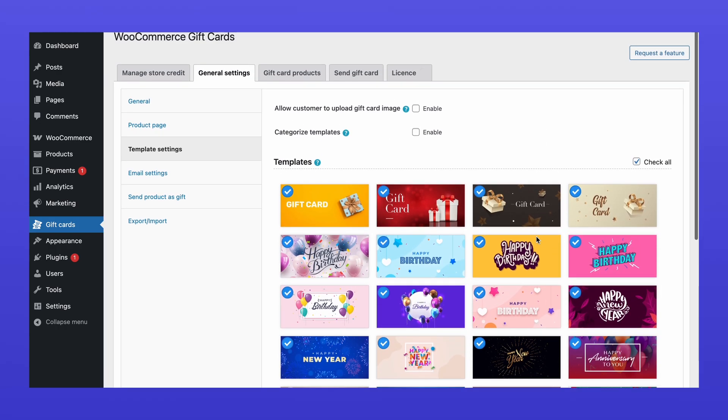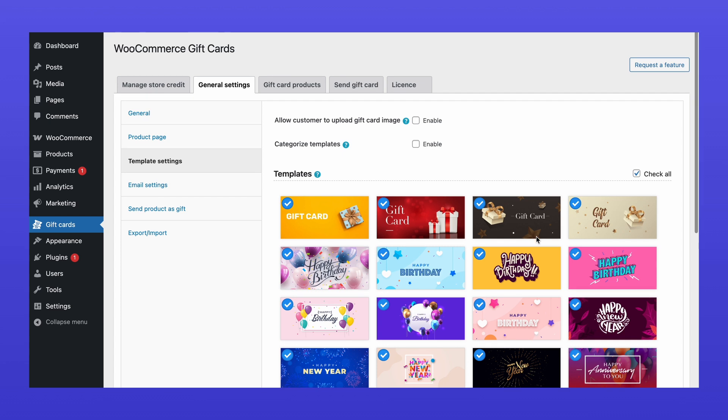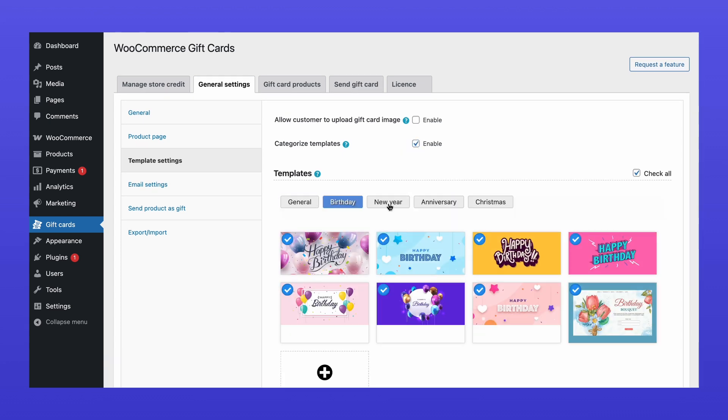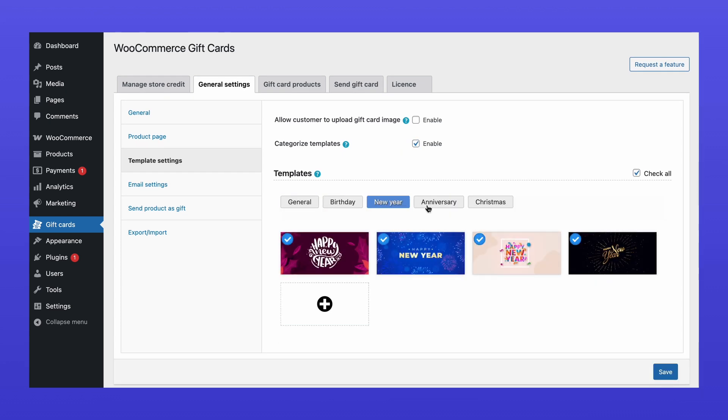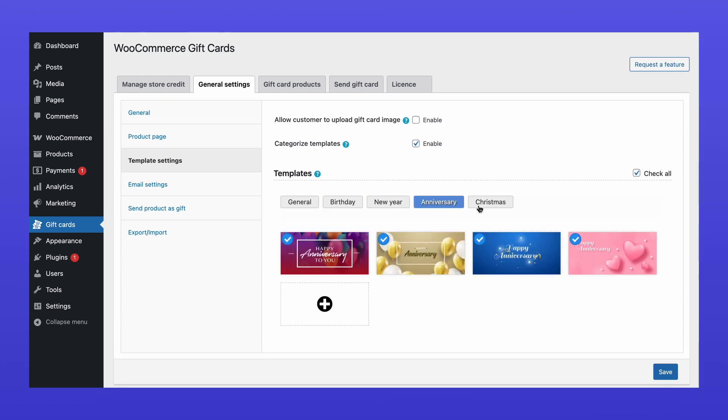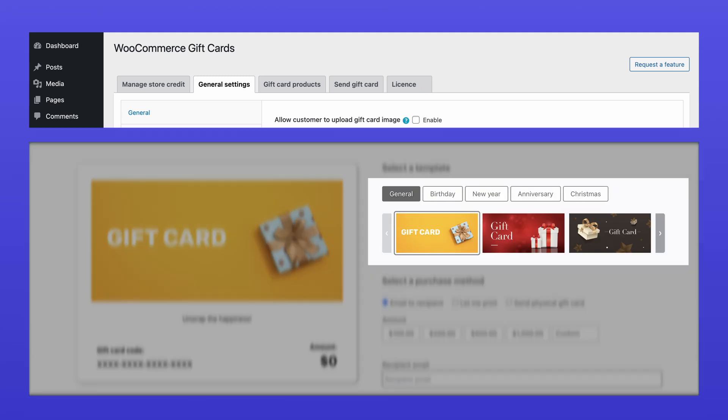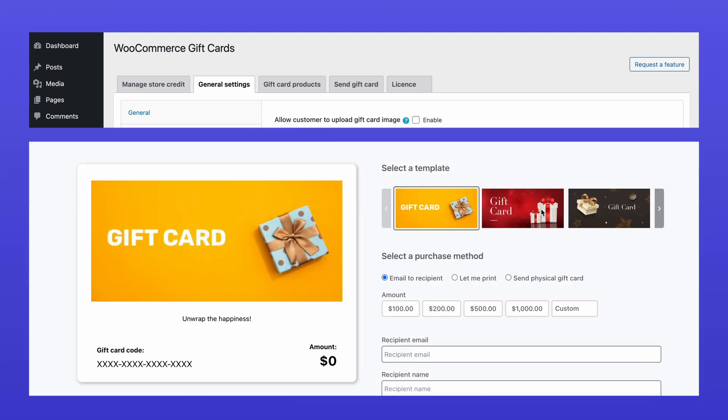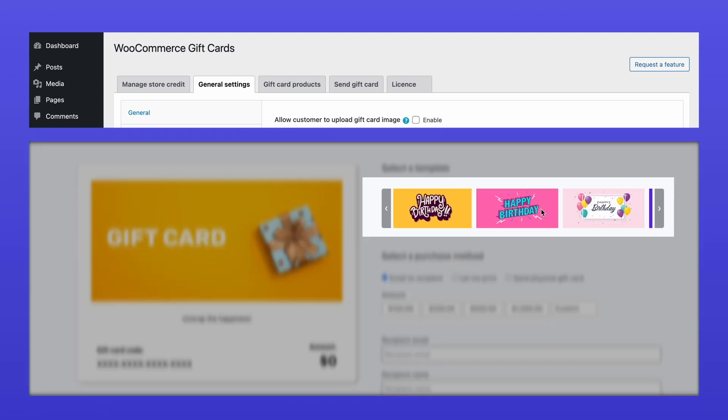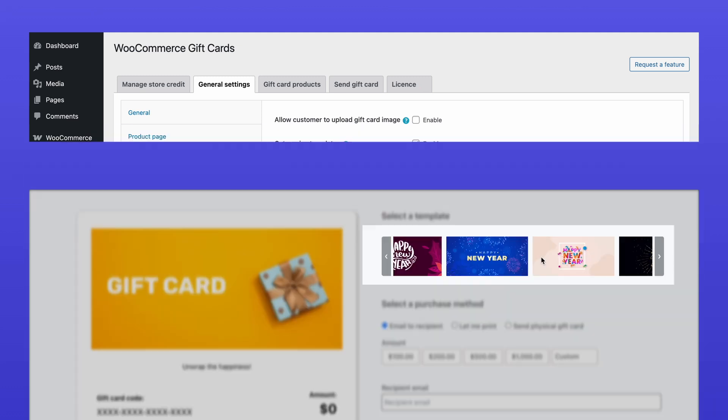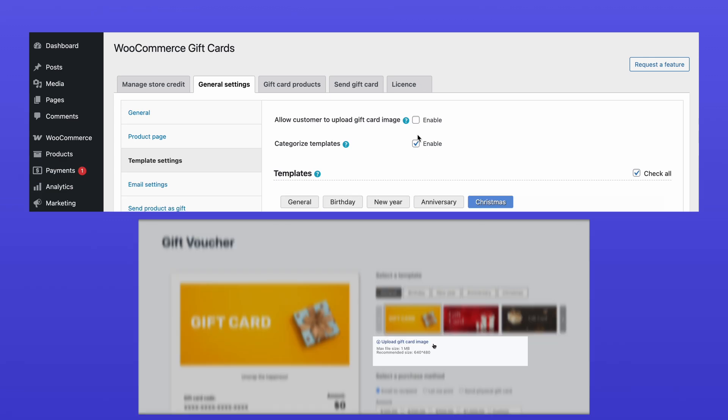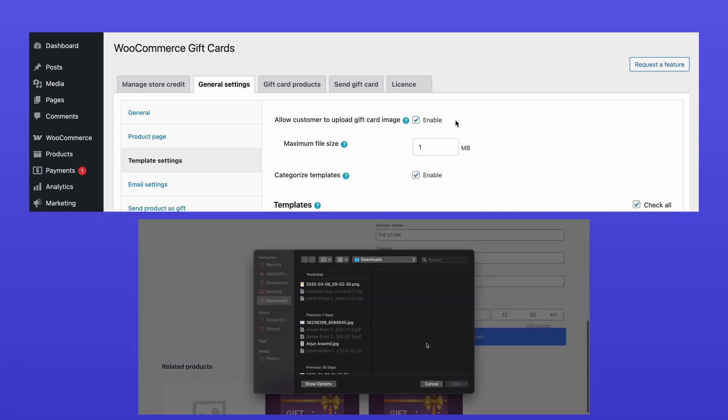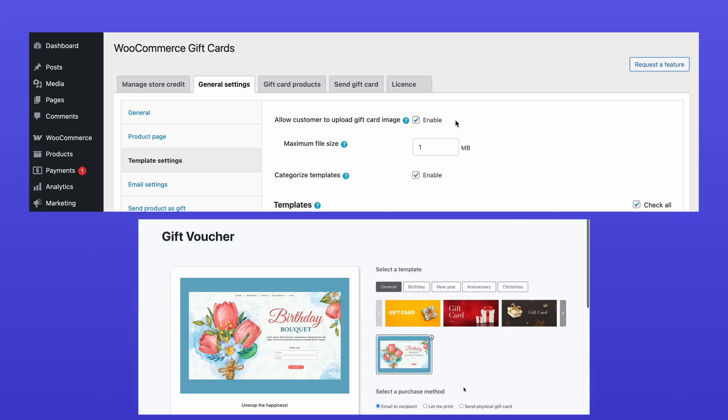If you want a more structured layout, enable Categorize Templates to separate templates into different categories here, and on the product page. Otherwise, all templates will be displayed together. You can also allow customers to upload their own custom design for a personalized touch.